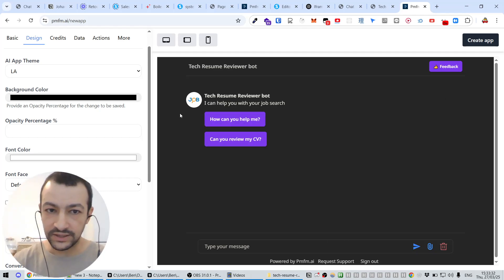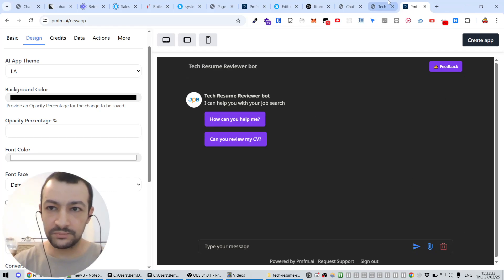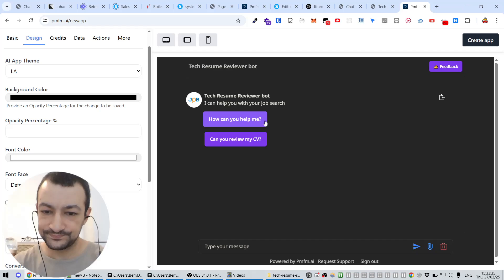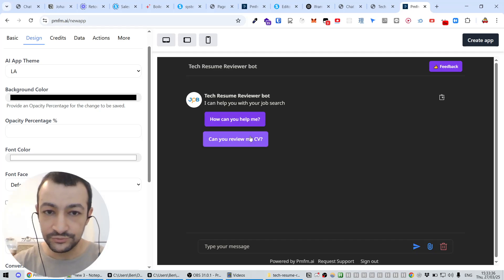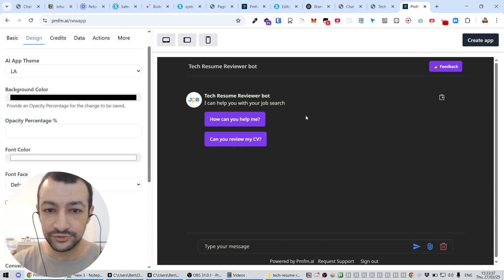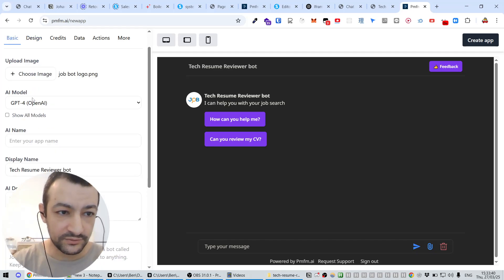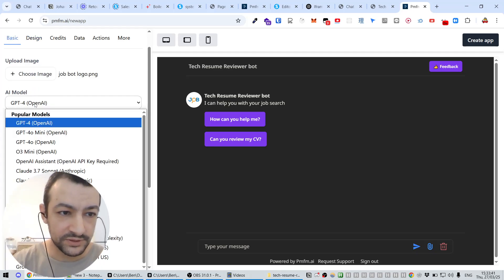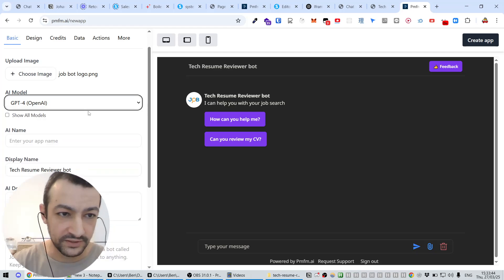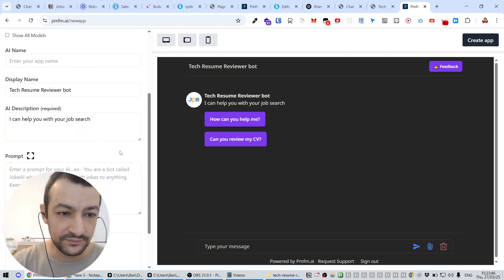Now we need to train or to give instructions to this bot. So as we can see, this bot currently is going to be using GPT-4, but if you want to use any other model, it's also fine. So the way it works is you have to give it a prompt.